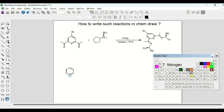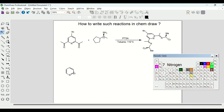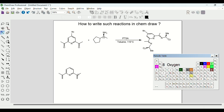Then we need to draw a few bonds. This option here called Solid Bond is used to draw bonds like this. If you double-click on the bond it will make it a double bond. Then we will choose the oxygen atom.